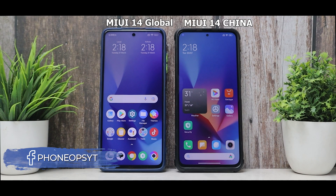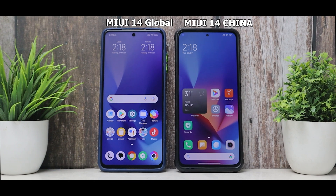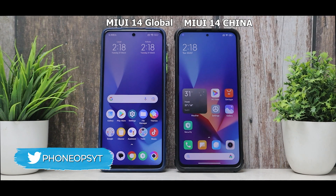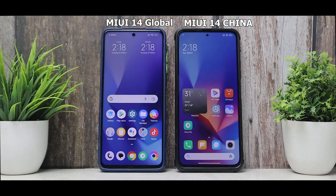Welcome to another video. To the right we have the Mi 11X running a China build of MIUI 14, and to the left we have the Poco X3 Pro running a global version of MIUI 14.